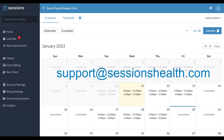We've covered a lot of ground here. If you have any questions, we also have a support article. You can look at that at support.sessionshealth.com, and you can always reach out to us there as well.